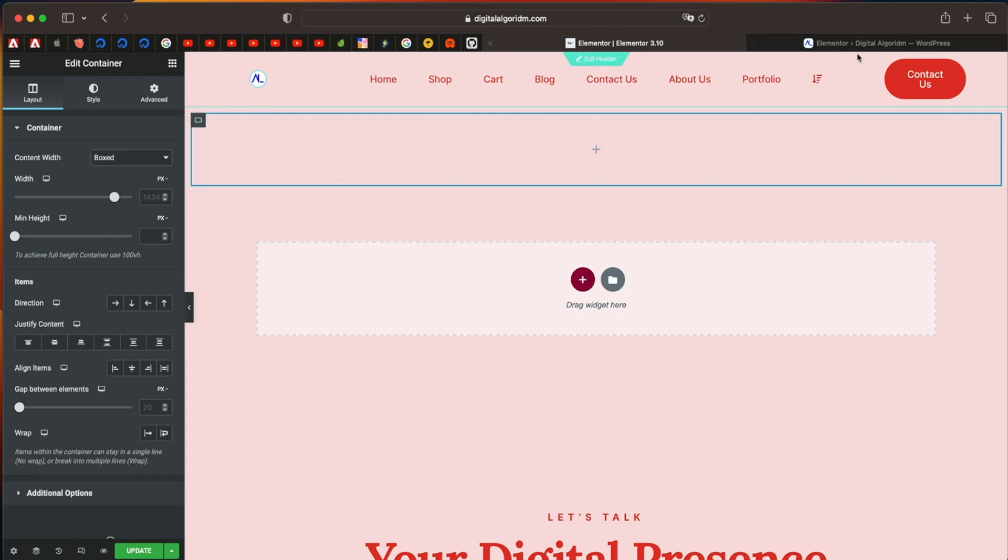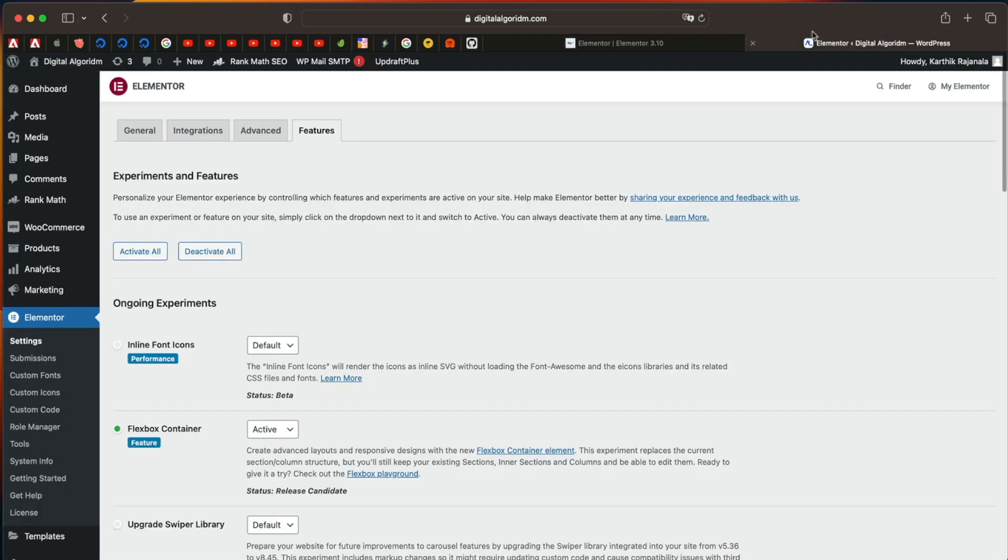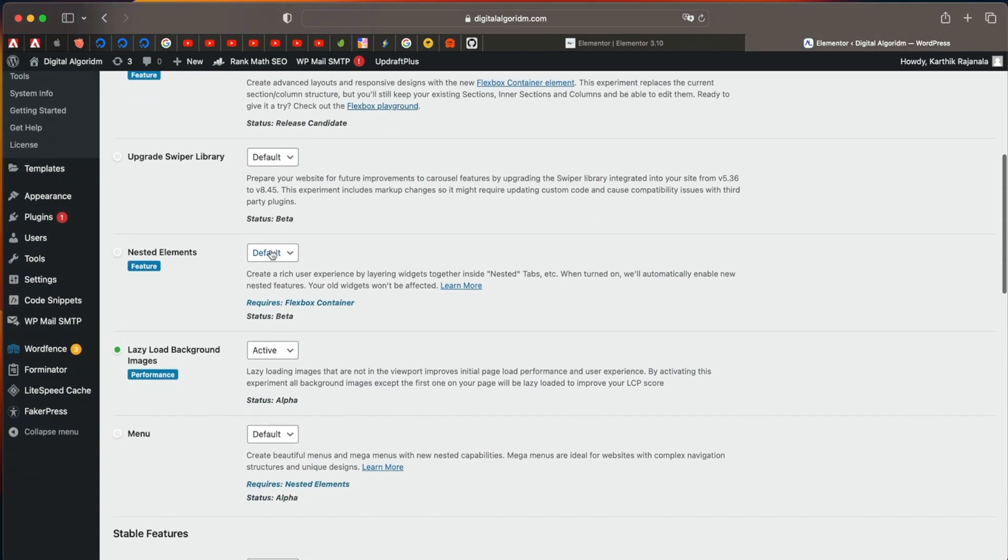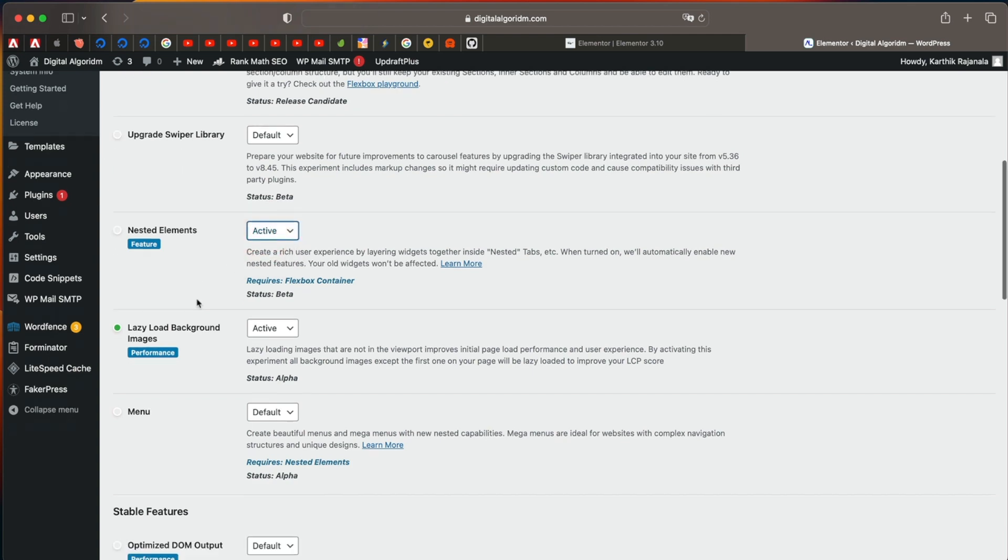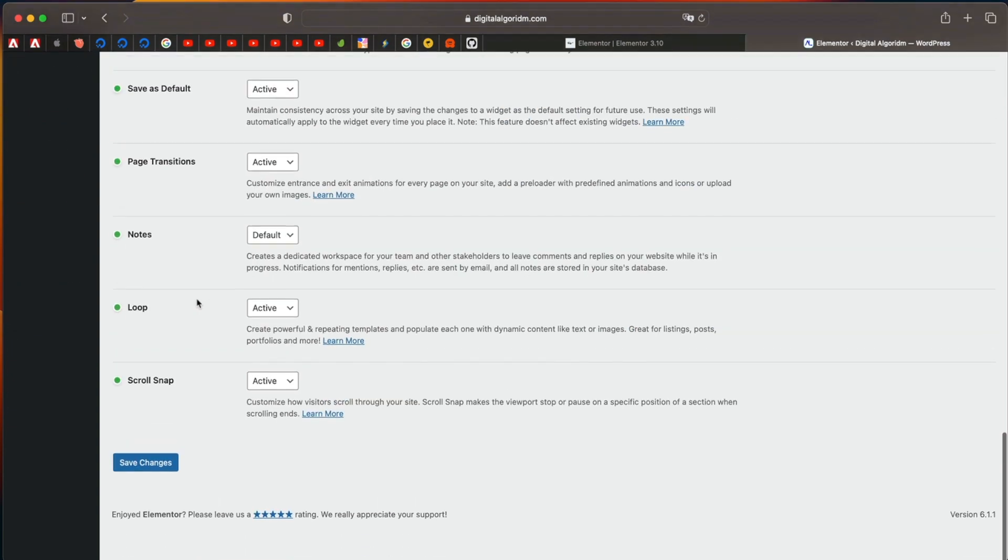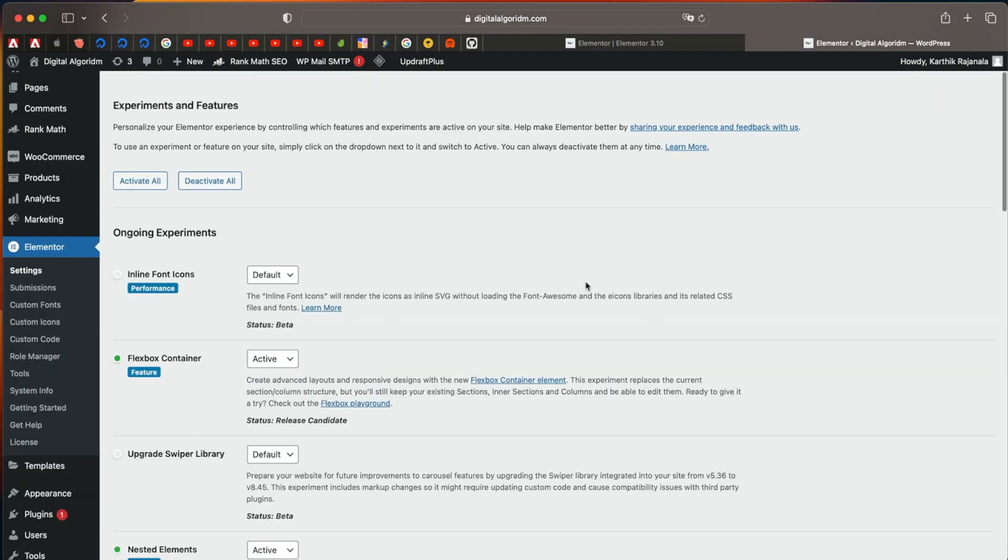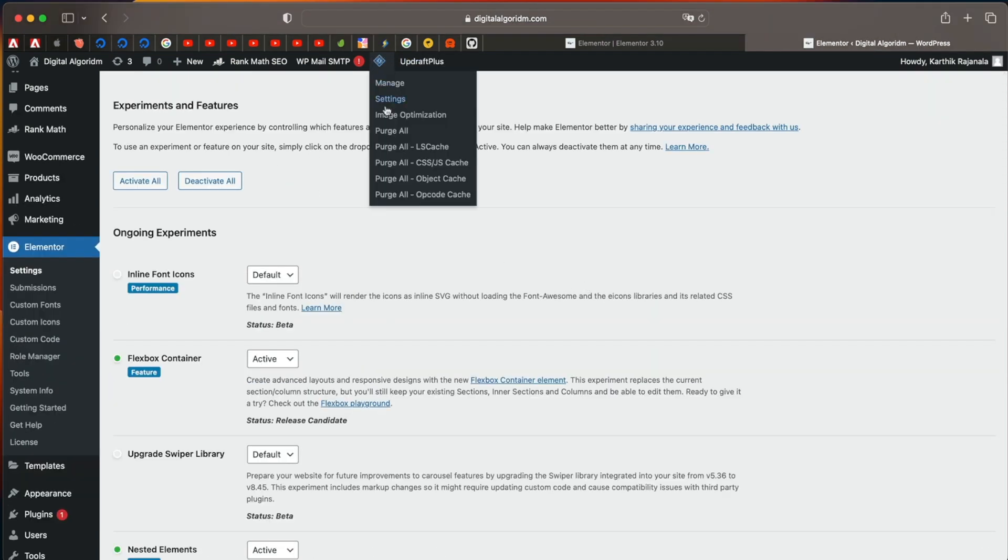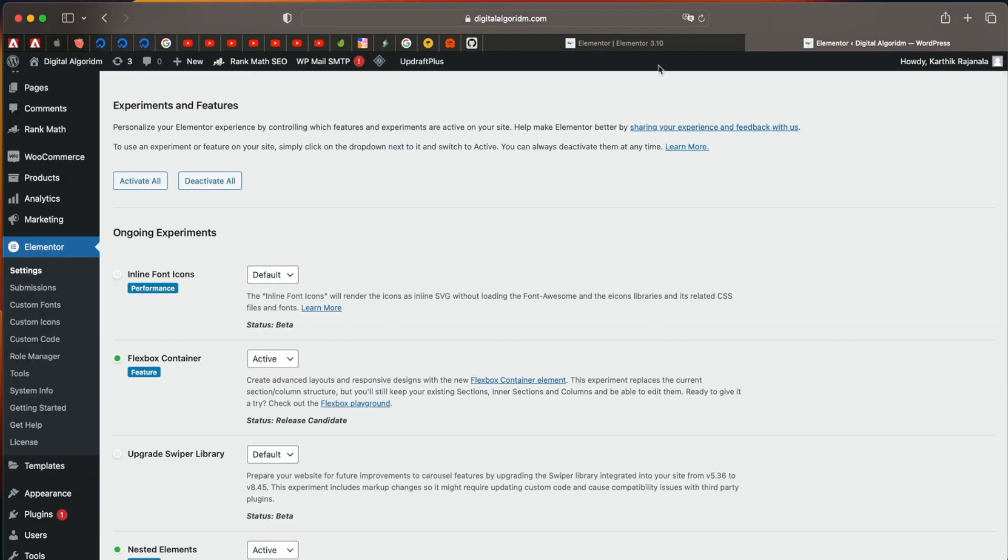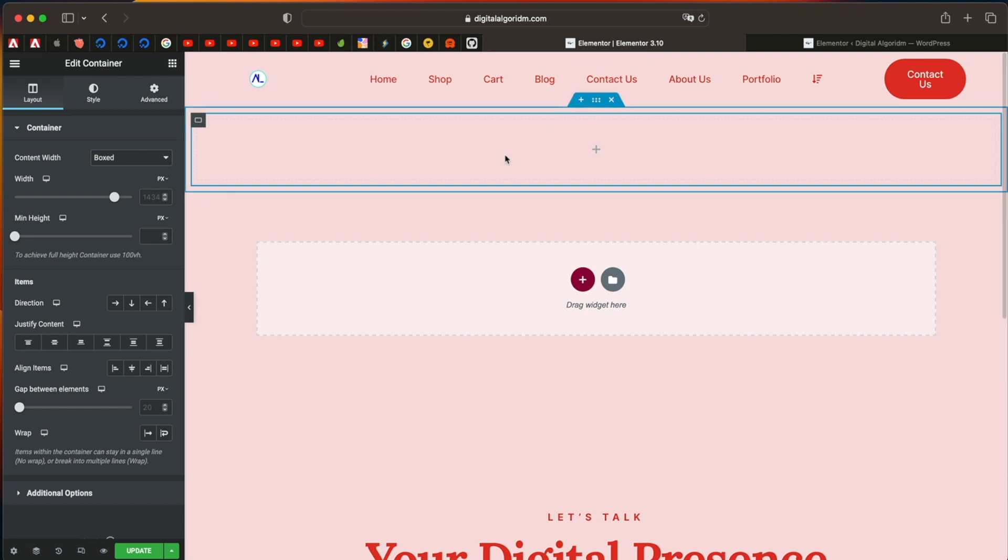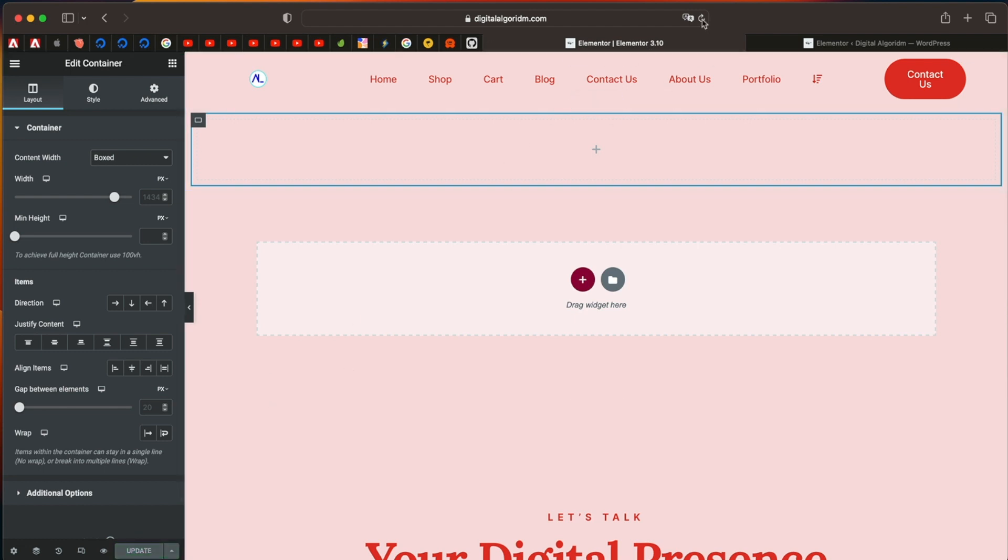But before that, you have to go to Elementor settings. Click on features. It's now changed to features instead of experiments. Scroll down, make sure that the nested elements feature is turned to active. And click on save changes. And if you have any caching plugin, make sure you purge all the cache in order for the changes to appear live on your website. We'll update this page and we'll reload it so that our new feature is enabled up and running.